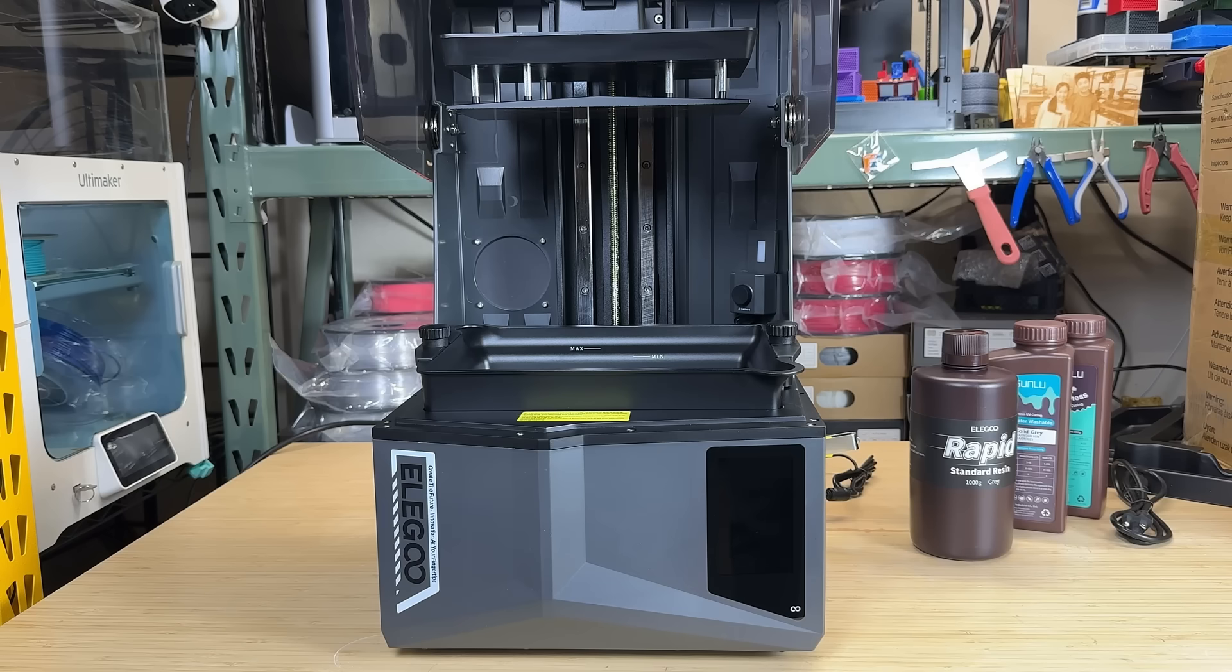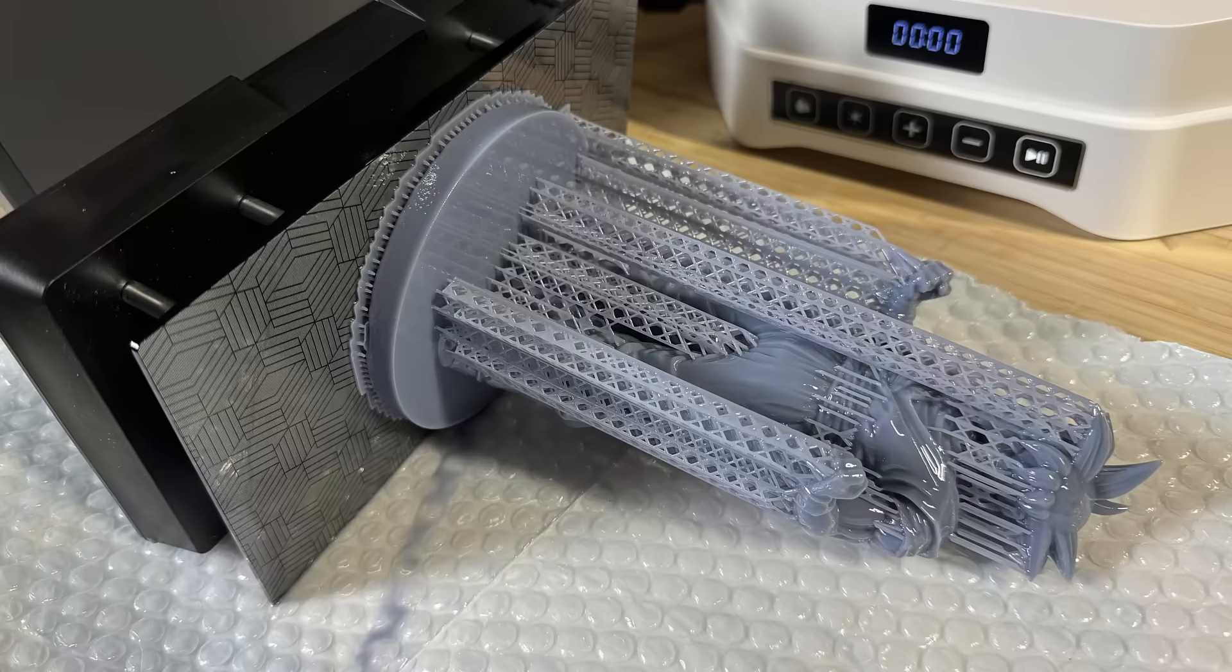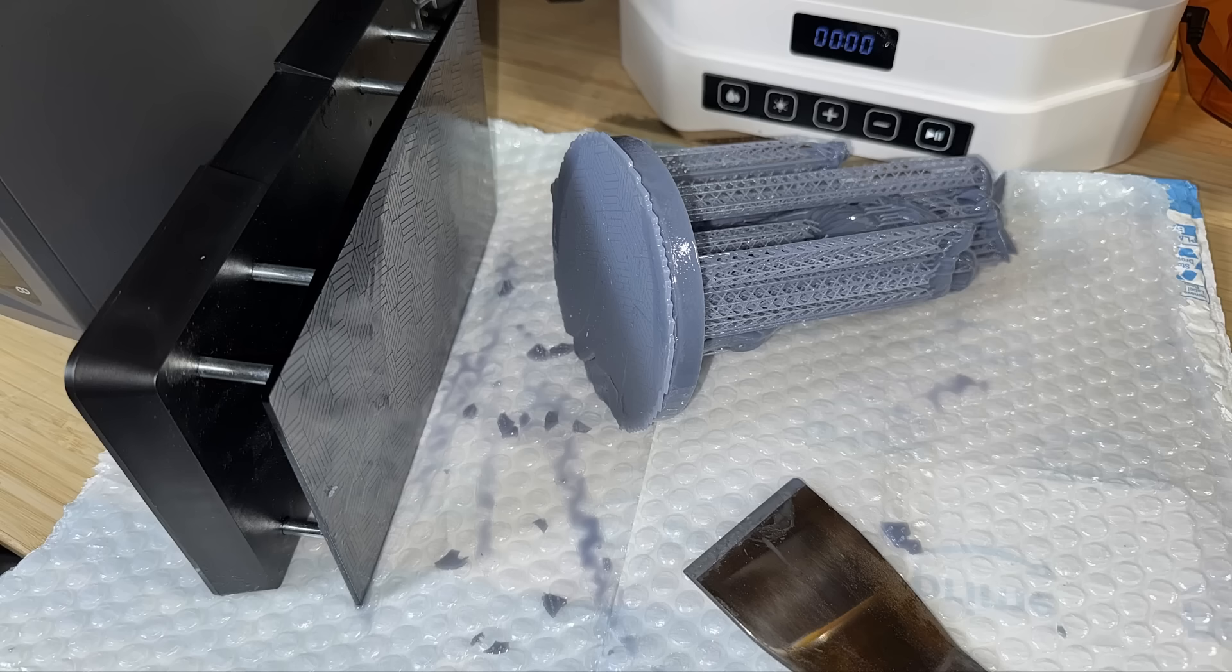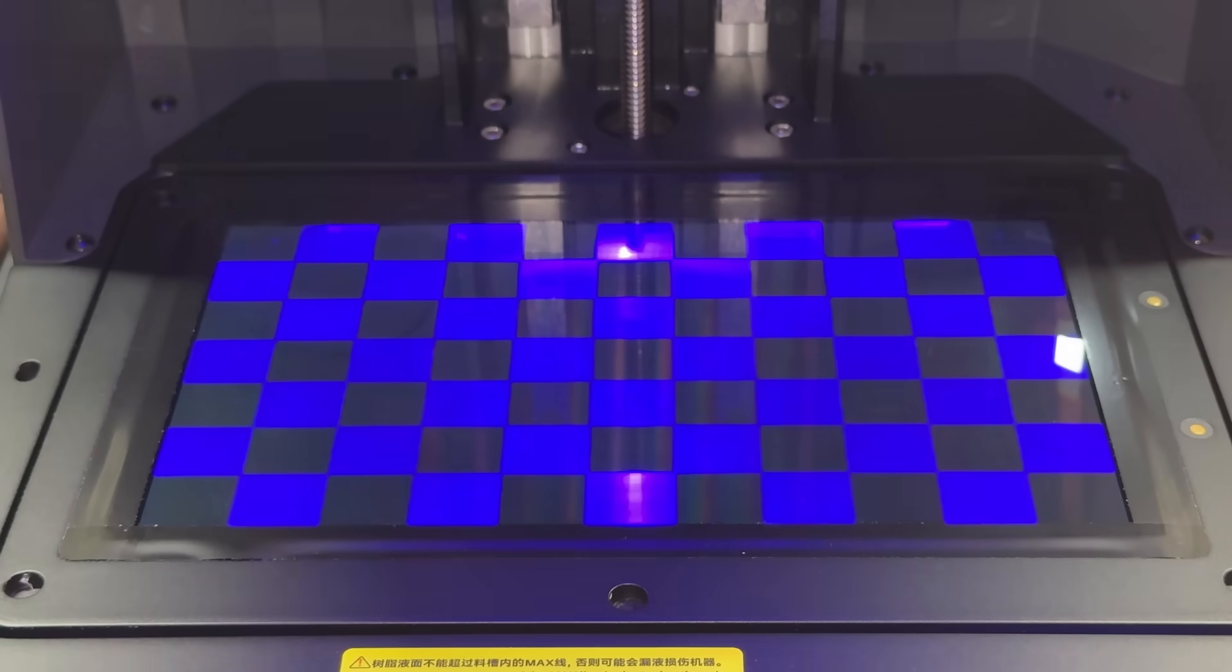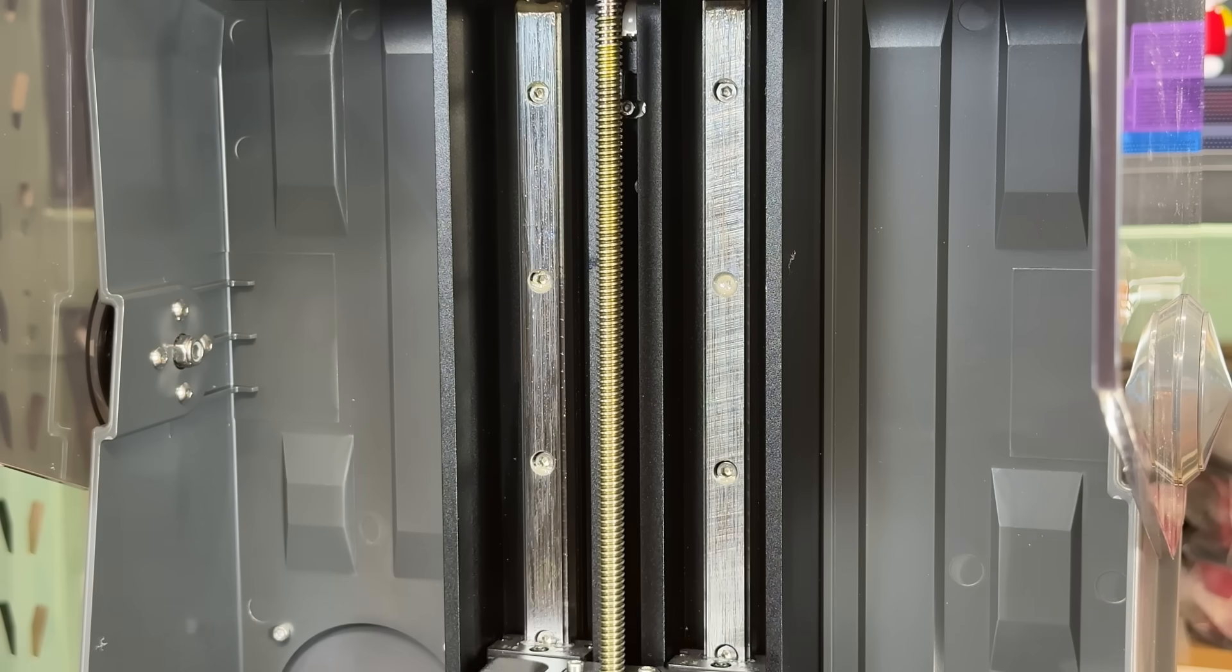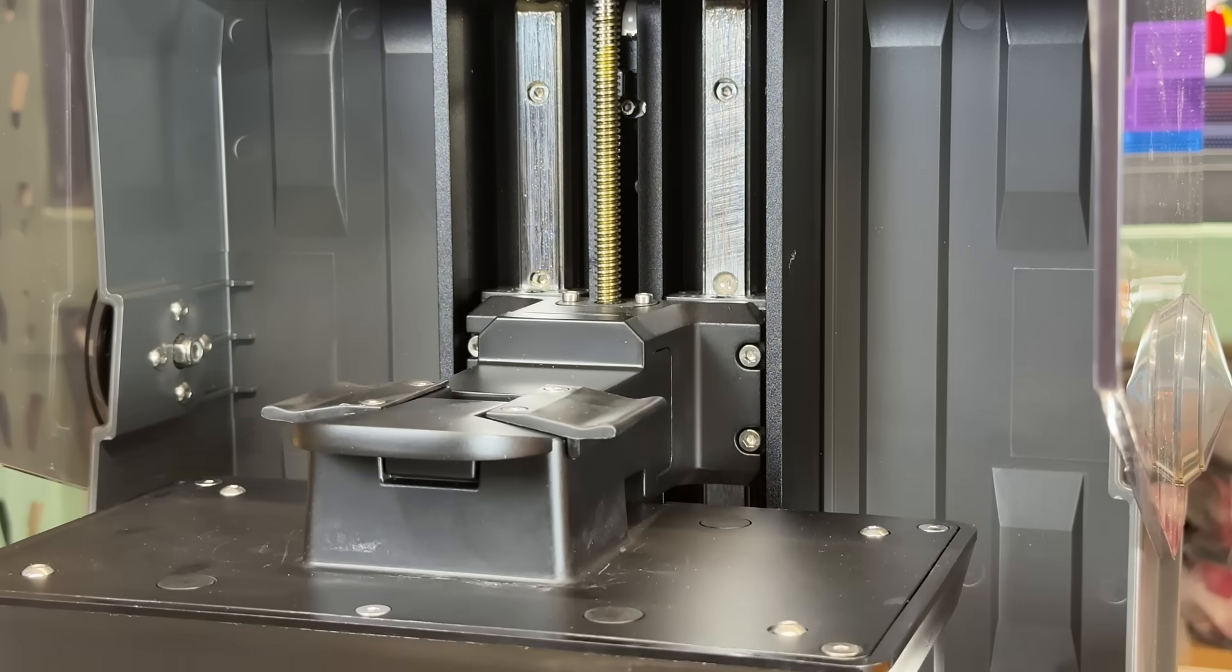The build volume is 211 by 118 by 220 millimeters, and the platform is a laser-engraved aluminum plate. The 16K LCD screen is 10 inches, and the motion system uses dual linear rails.